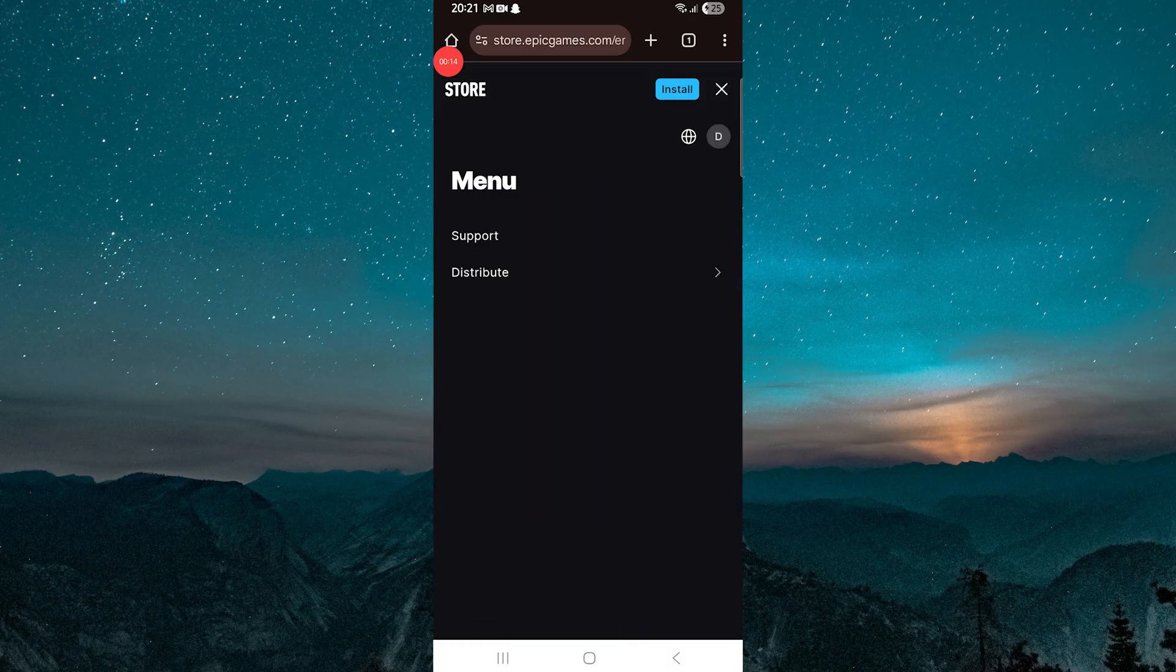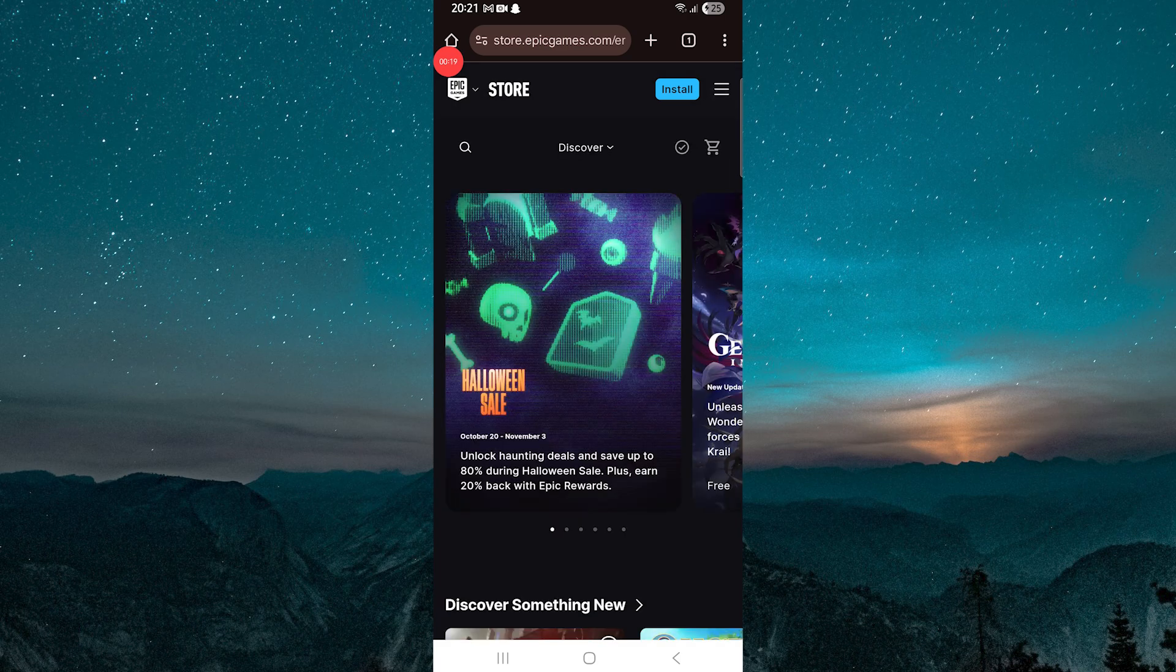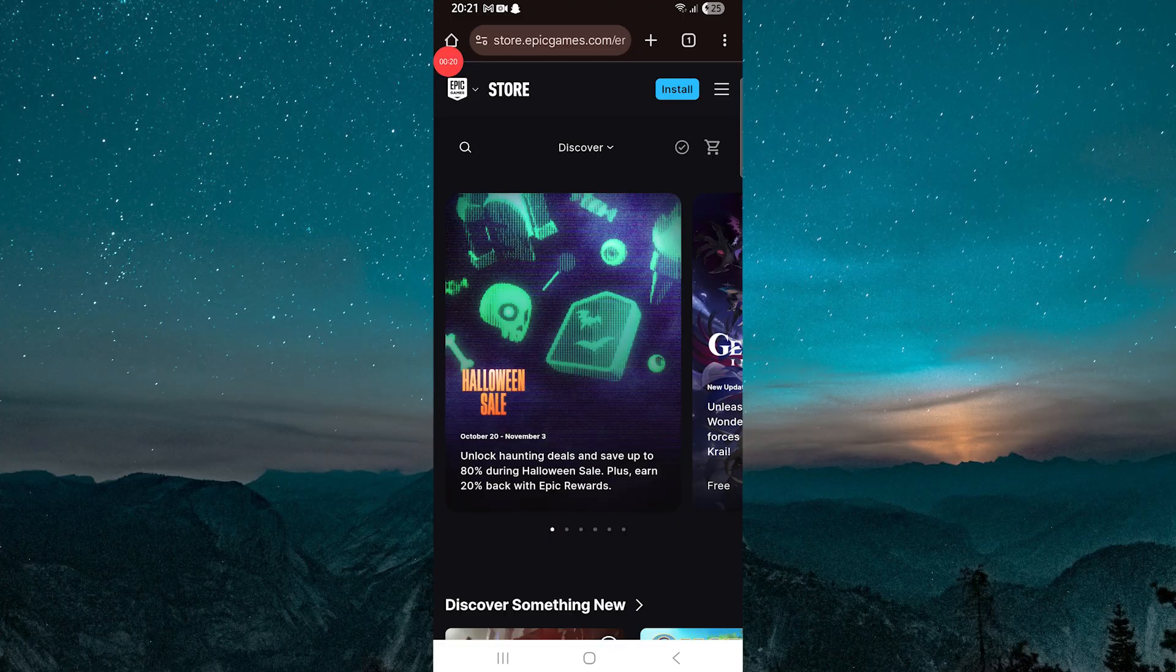Once it loads, tap the three lines at the top corner of the page to open the menu. From the menu, choose Sign In, and then log in using your Epic Games account details, such as your email and password.